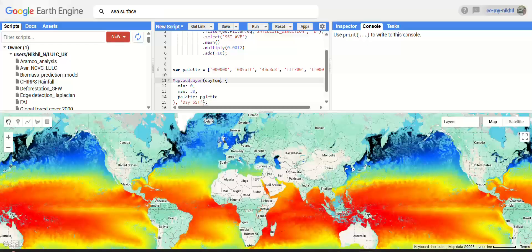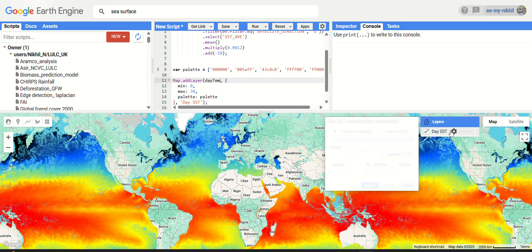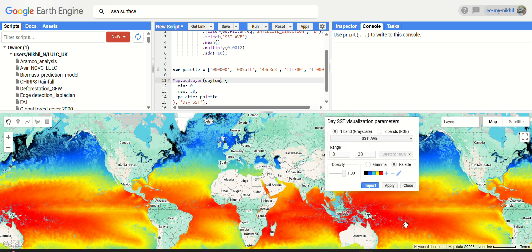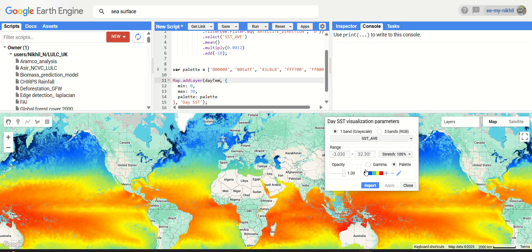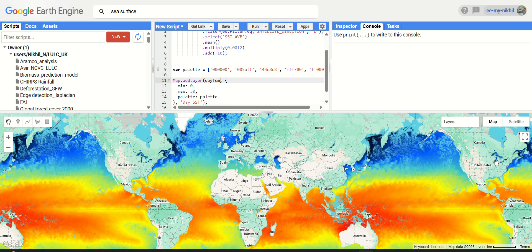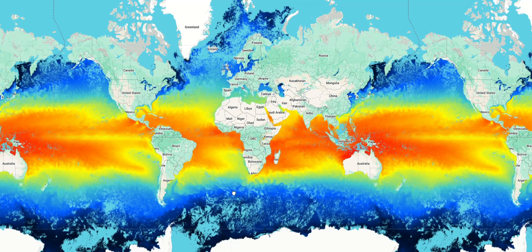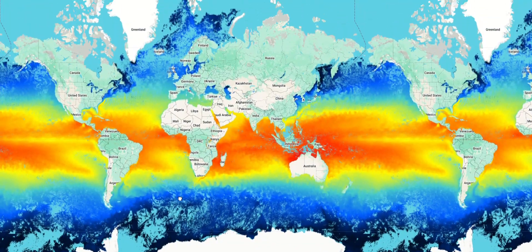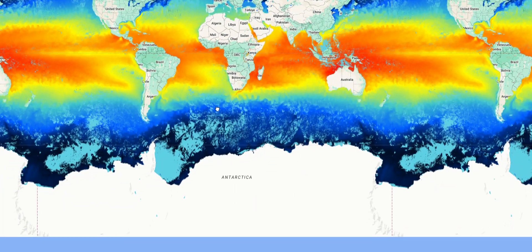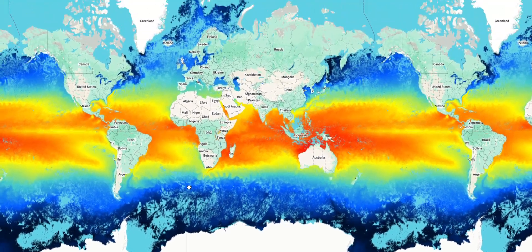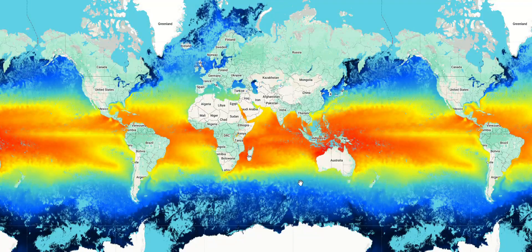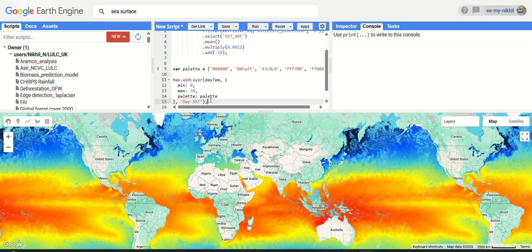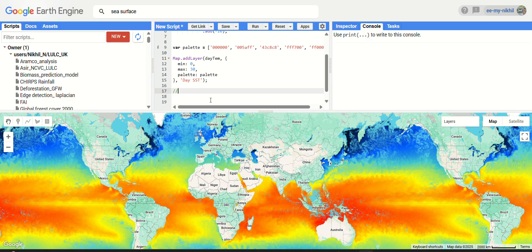In the layers panel, stretch the data value from minus 3 to 32 to get a better visualization. This gives a beautiful result. The Arctic region has no data because it's completely frozen. Temperature data is available near the southern and northern regions and near the equator. Now let's similarly visualize the nighttime temperature.